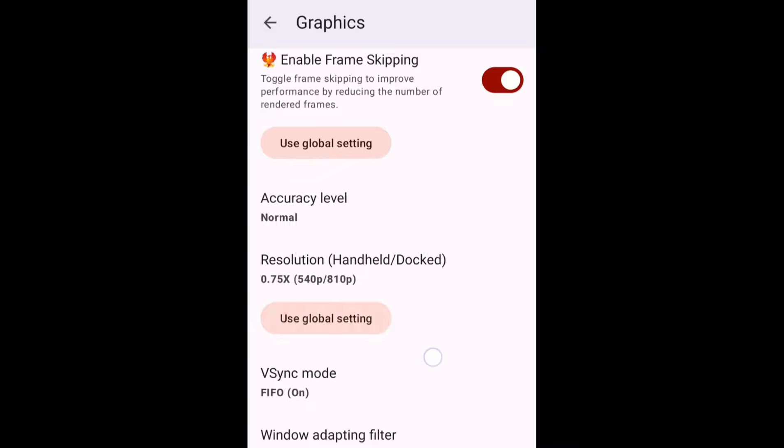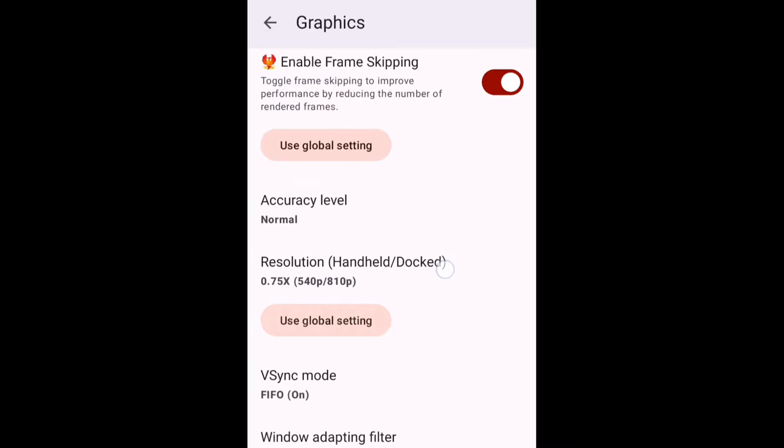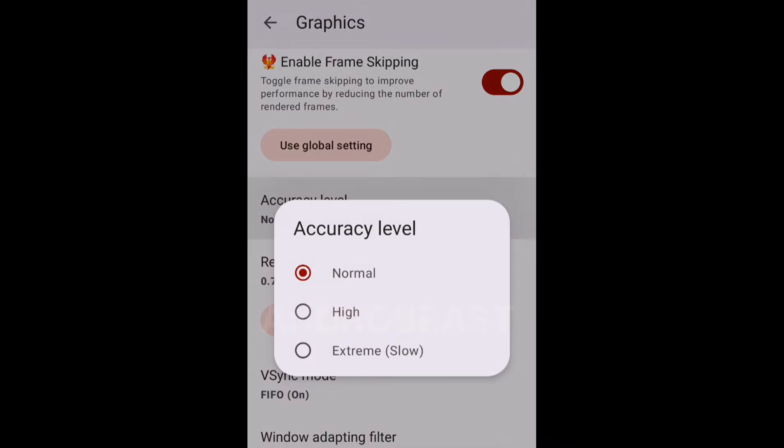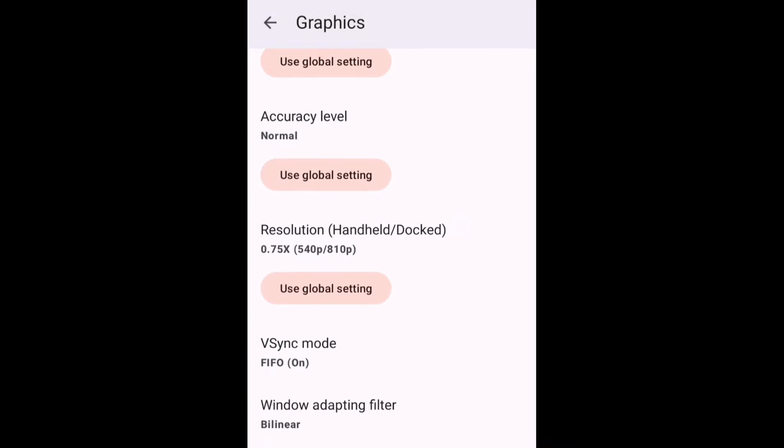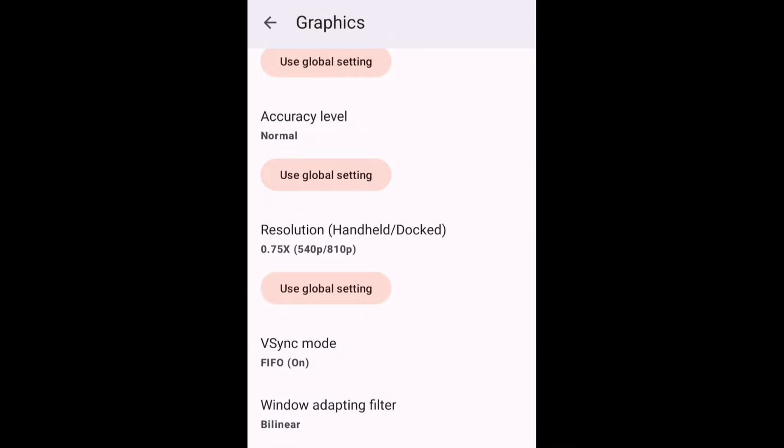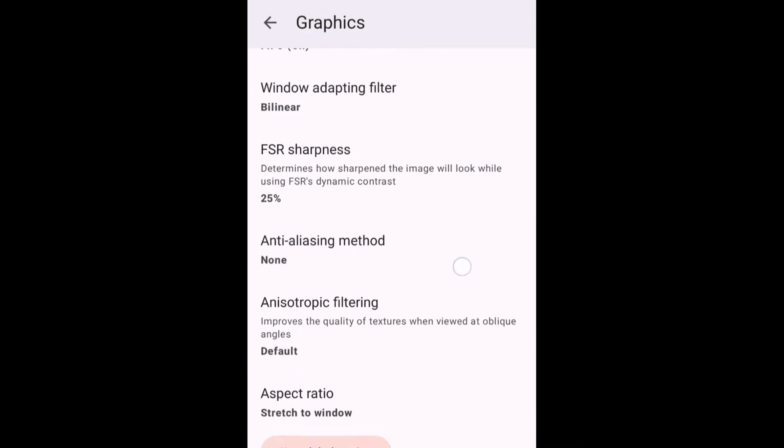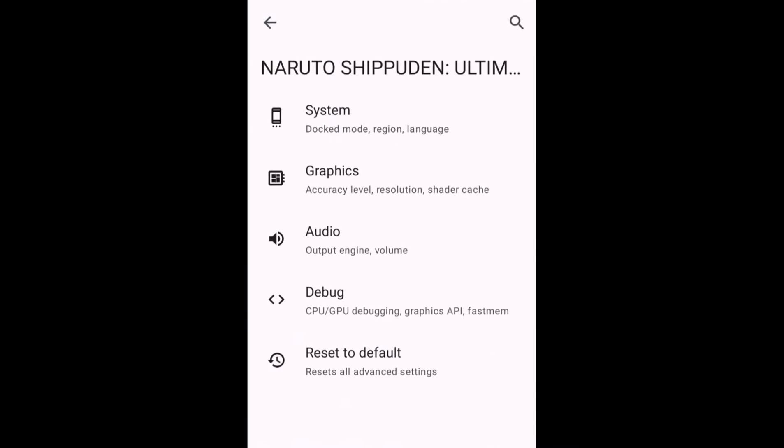Let me quickly play Naruto Storm 4. Before that, let me quickly do my settings. You can also use this setting. I use the following setting to play this game. So that's it for now.